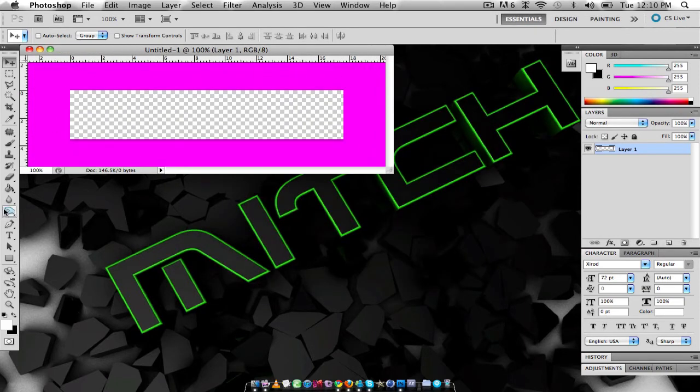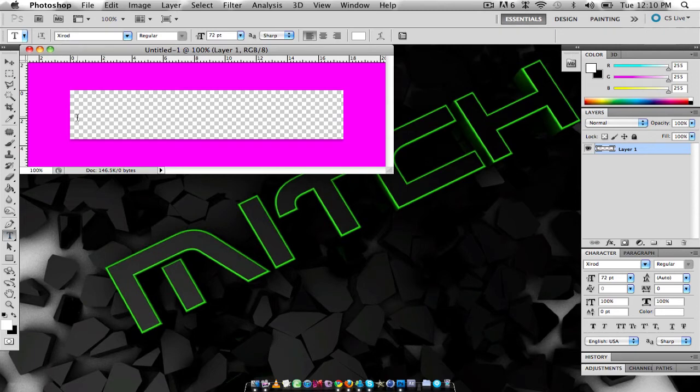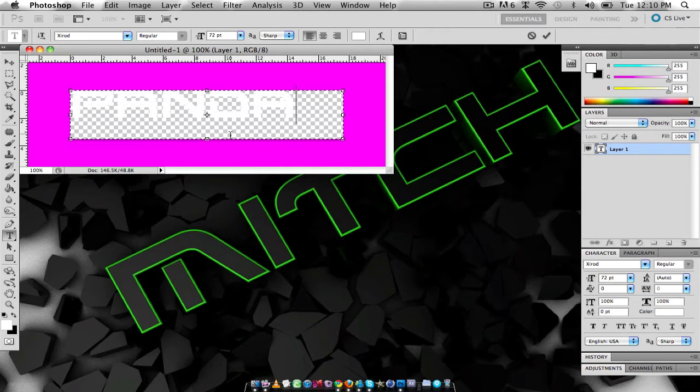So what I'm going to do is I'm going to get the text tool, I'm just going to make a box, whole size I guess. I'm just going to type 'the panda'.